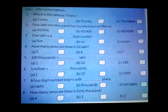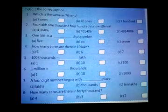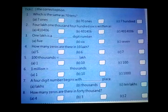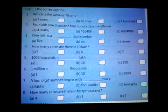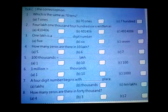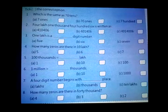Please do these questions with the help of the given explanation carefully. Thank you for watching.